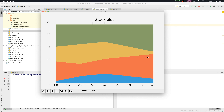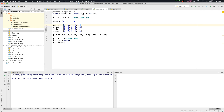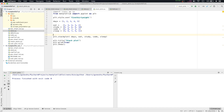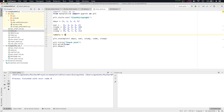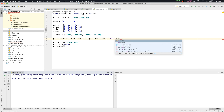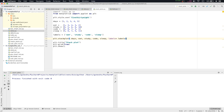We'll close it and put the labels now. We'll create a list for labels: labels = ['Eat', 'Study', 'Code', 'Sleep']. Then we'll pass these labels in the stackplot as the parameter labels=labels. Before running, we'll also type plt.legend(), which is very important — this will print the labels on the screen.